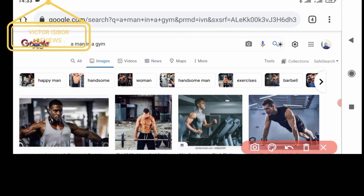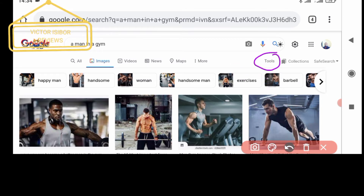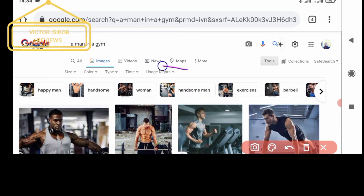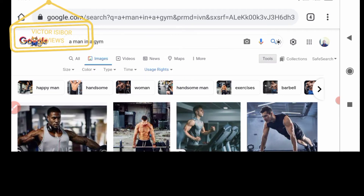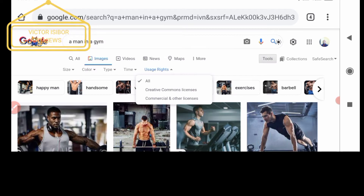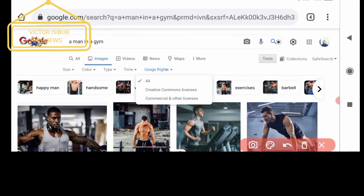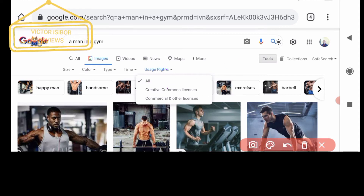Now the next thing you need to do is click on Tools. When you click on Tools, you will find "Usage Rights" in the drop-down. When you click on Usage Rights, you will find "All," "Creative Commons licenses," and "Commercial and other licenses." The one we are interested in is Creative Commons licenses, so we're going to click on that now.